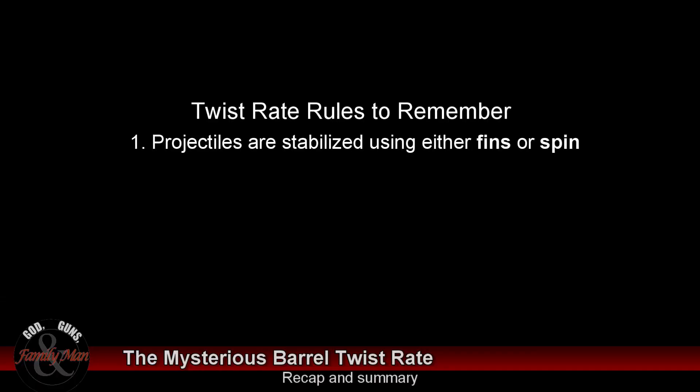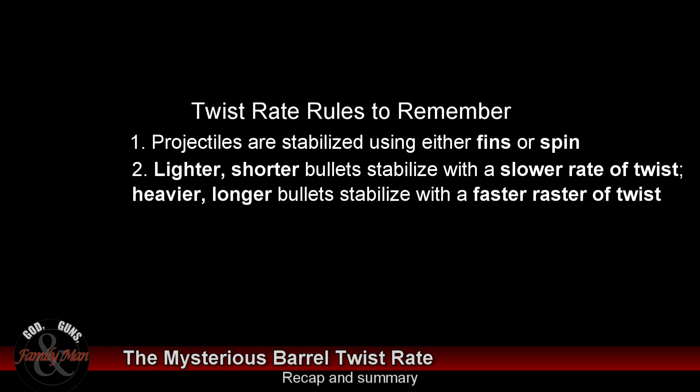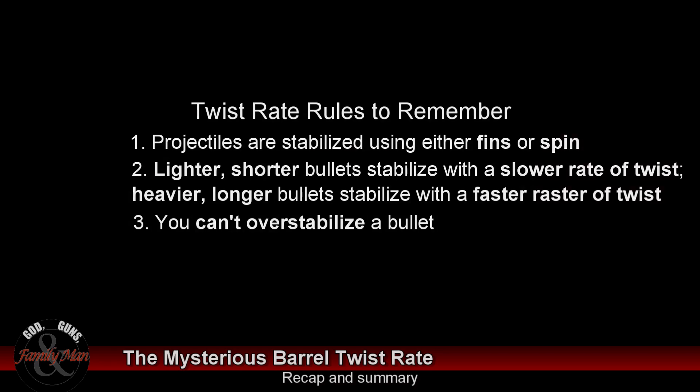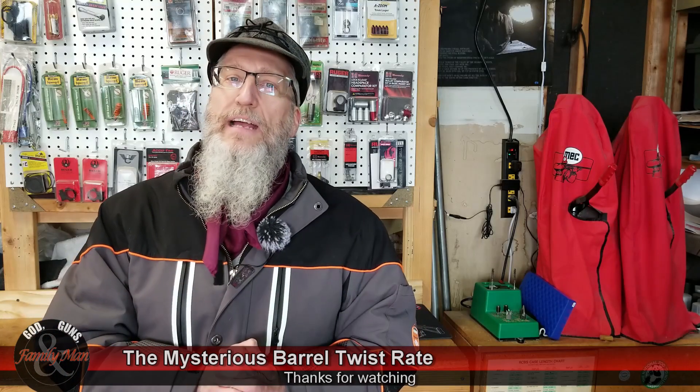Going back to that very important point number two: bullets are stabilized by the rifling, and as a rule of thumb, lighter and shorter bullets will stabilize with a slower twist rate, whereas heavier and longer bullets require a faster twist rate. I hope I've cleared up some things for your understanding of barrel twist rates. Thanks for watching.